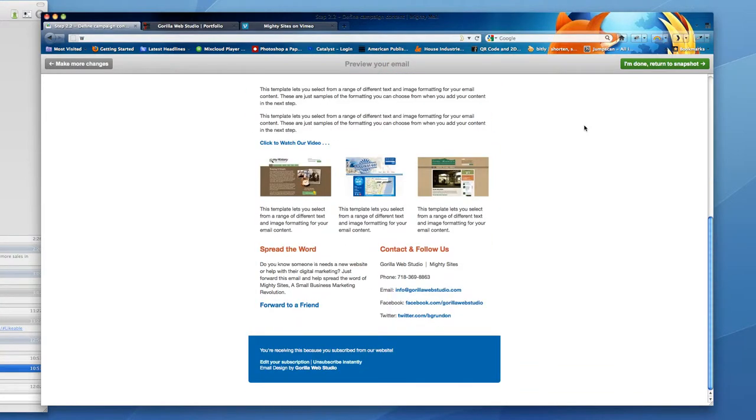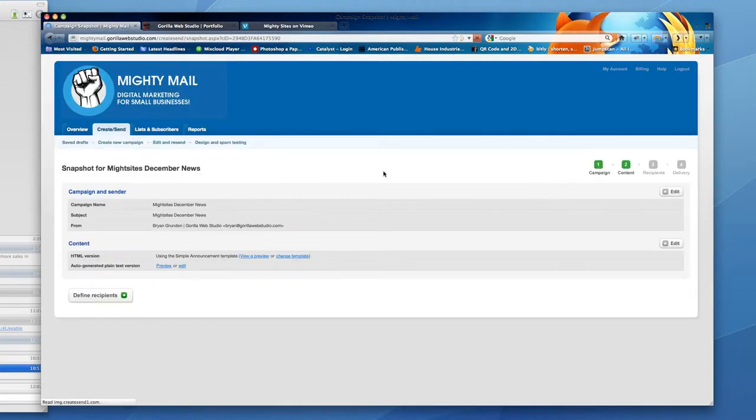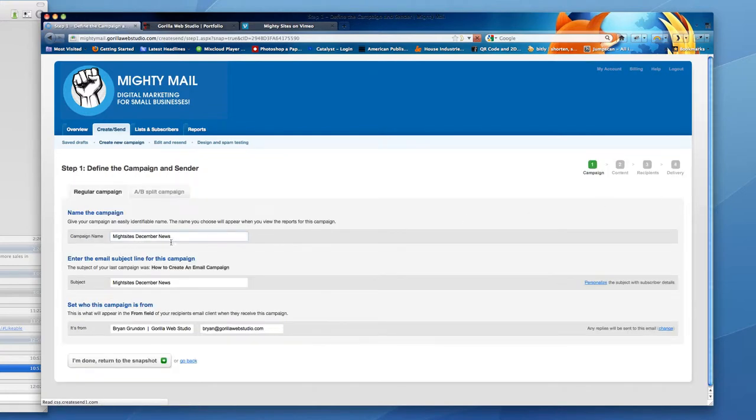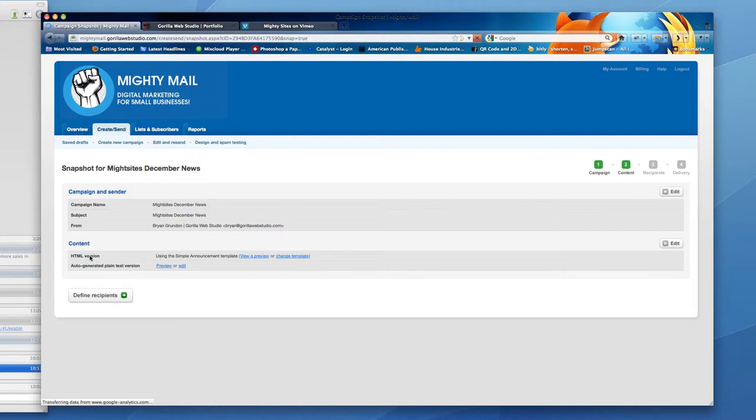When you feel good about your campaign, you can click I'm done, return to snapshot. You can review the information here. If there's something that needs to be changed or corrected, you just click the edit button. You can change the campaign name or the subject email address and I can see the content.